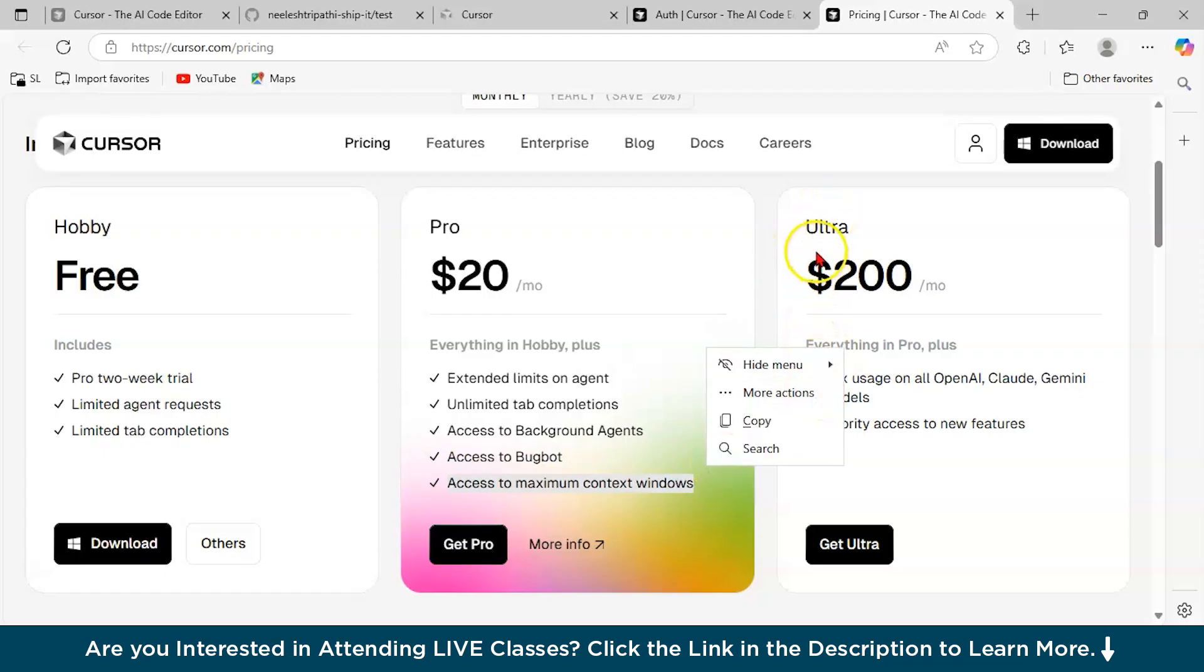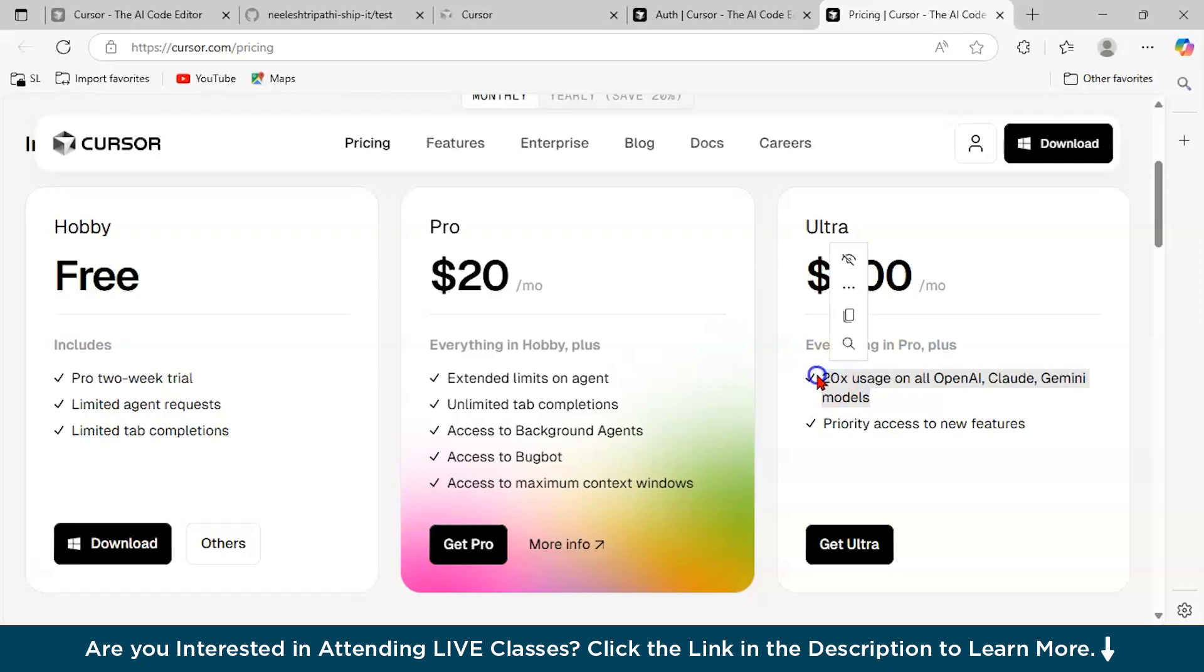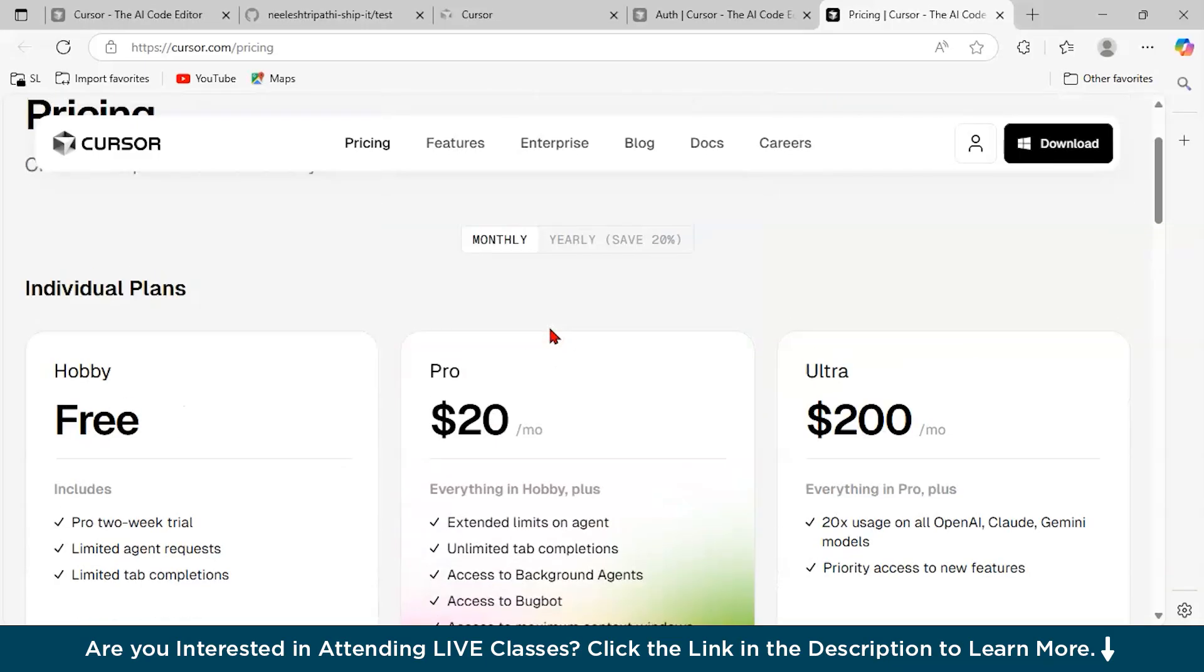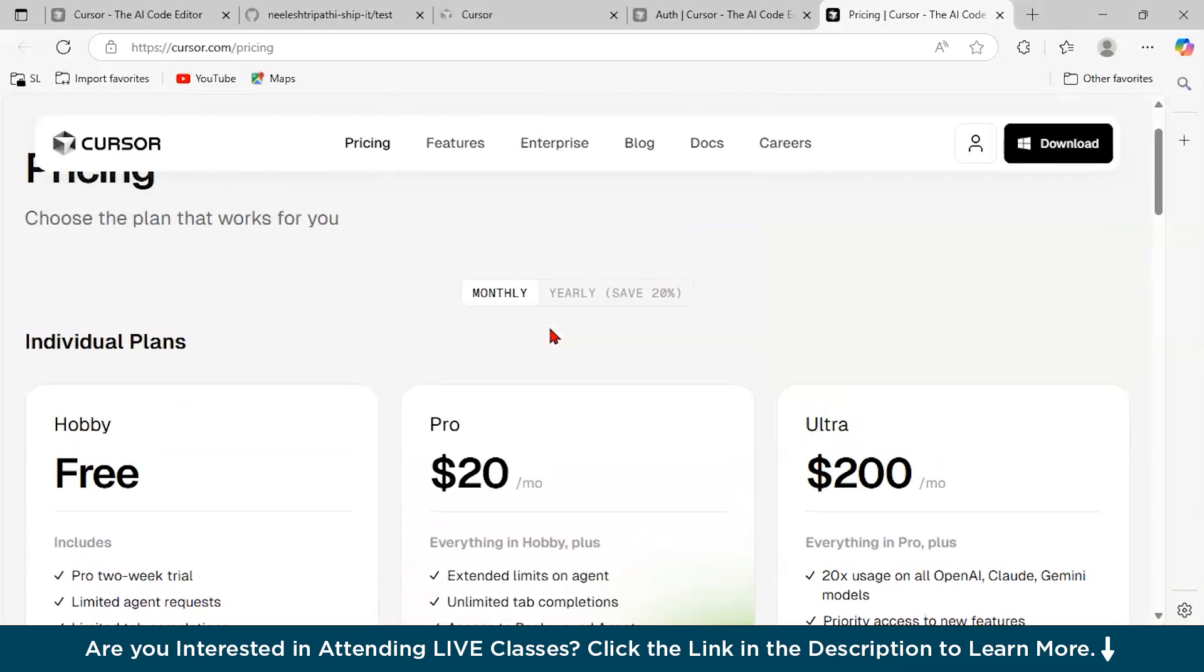At ultra pricing level, you can have 2x usage on all OpenAI Cloud Gemini models. You get access to a lot of different models. And also, any new features coming up, you'll be the first one to know. It's a very amazing tool. Do give it a try. And I hope you would have liked our today's tutorial on Cursor.ai.